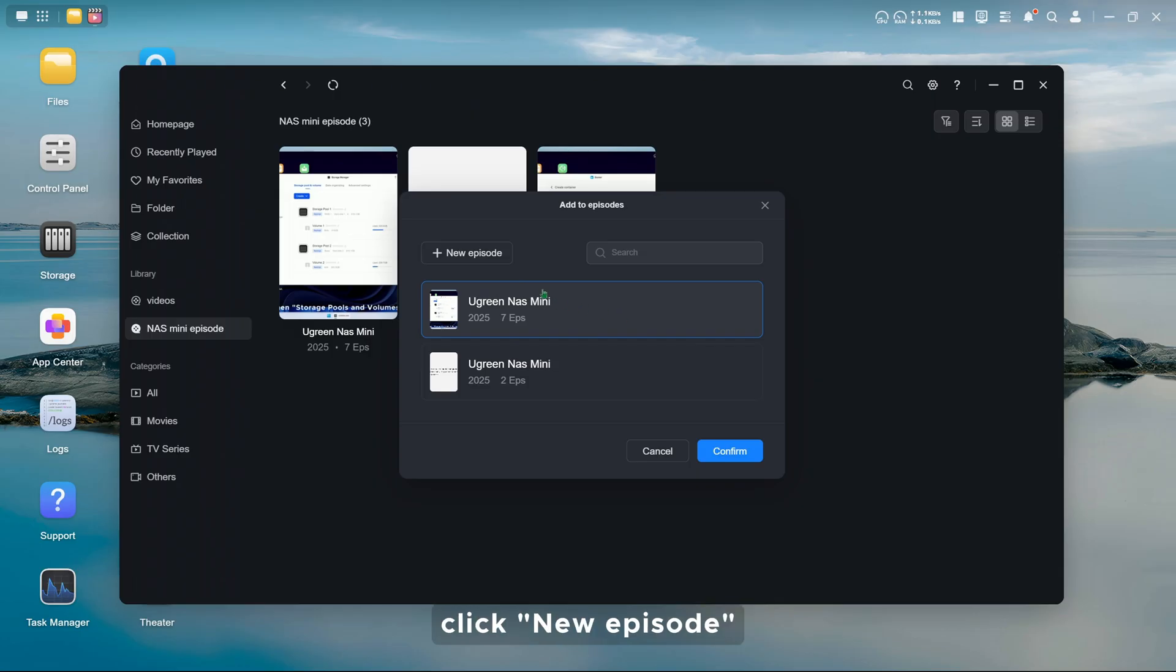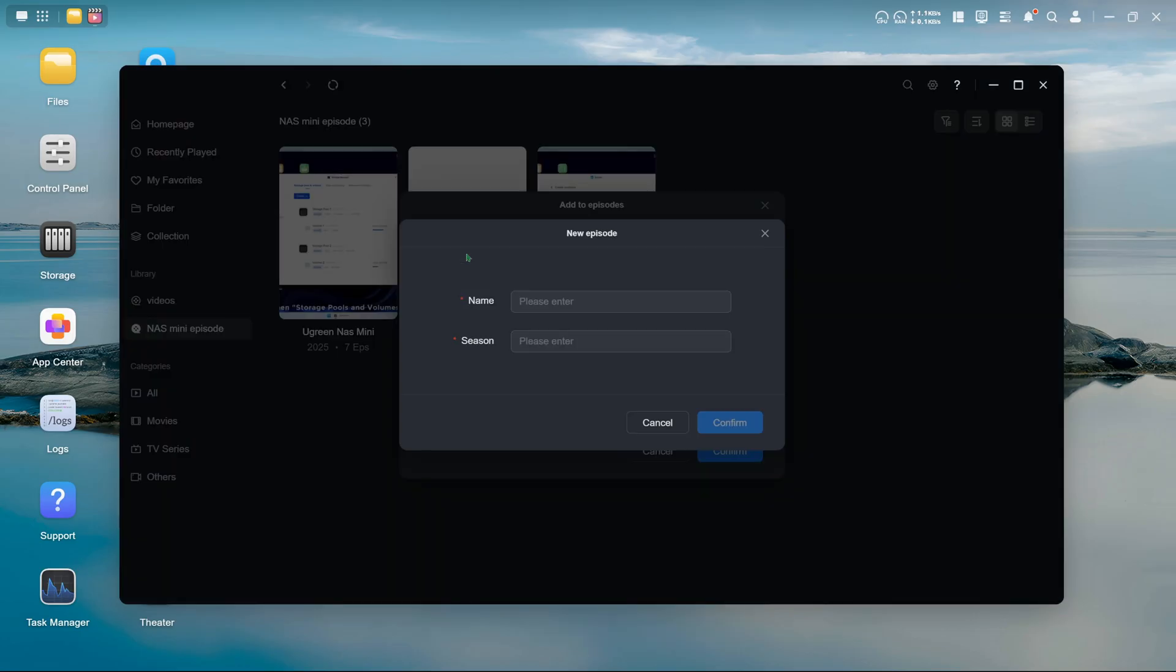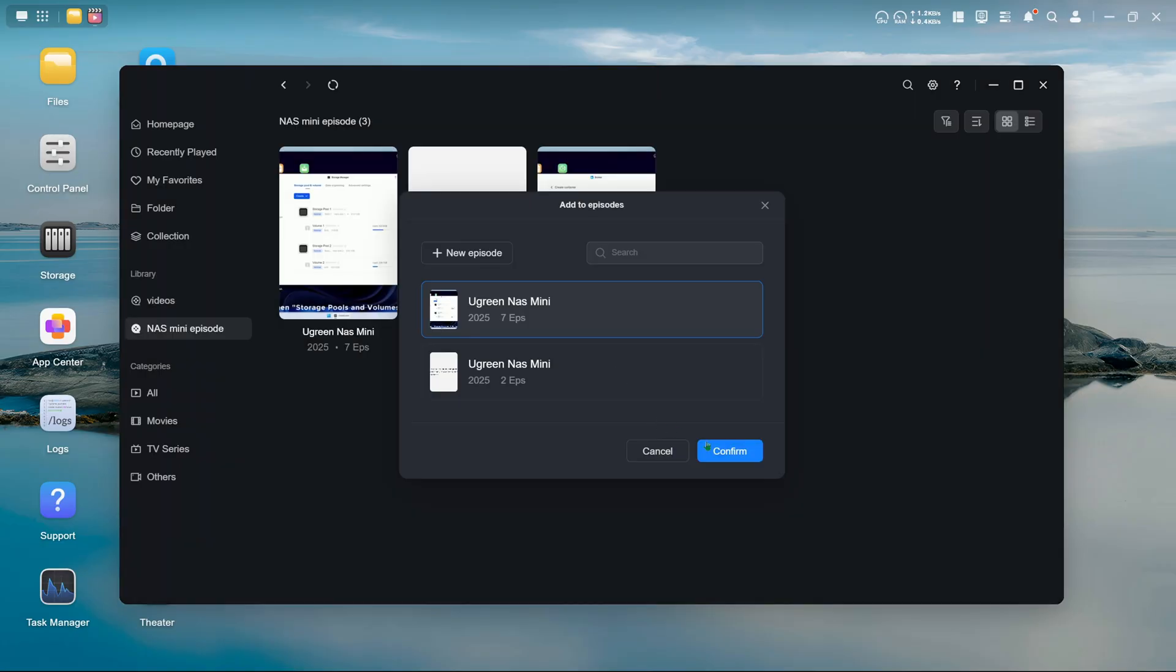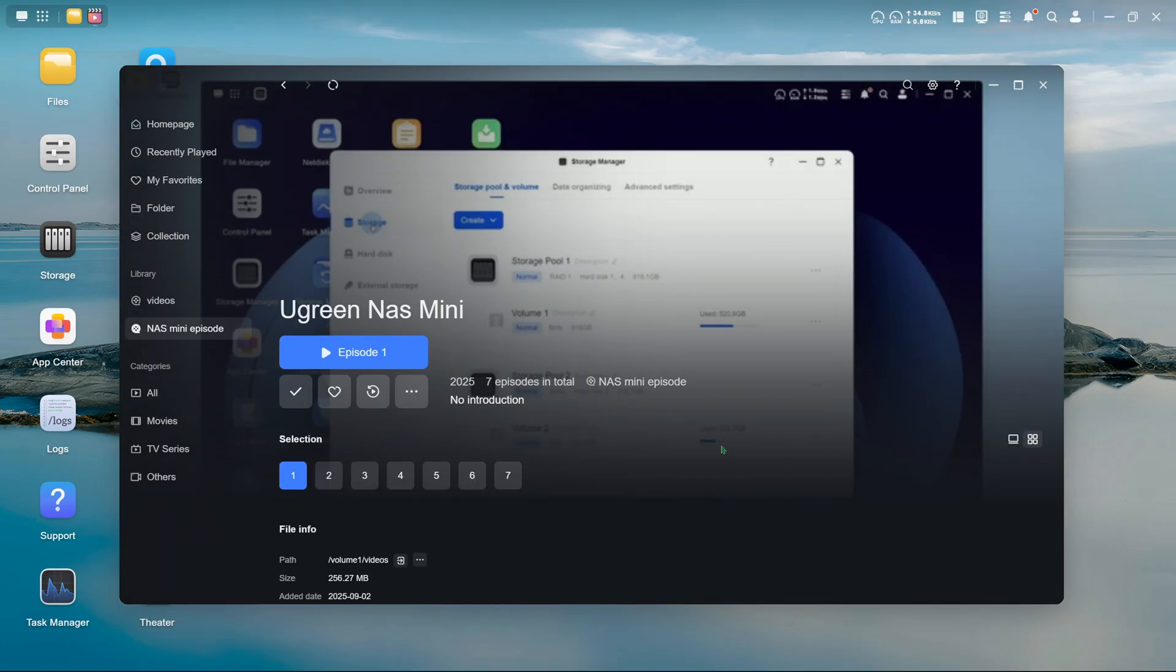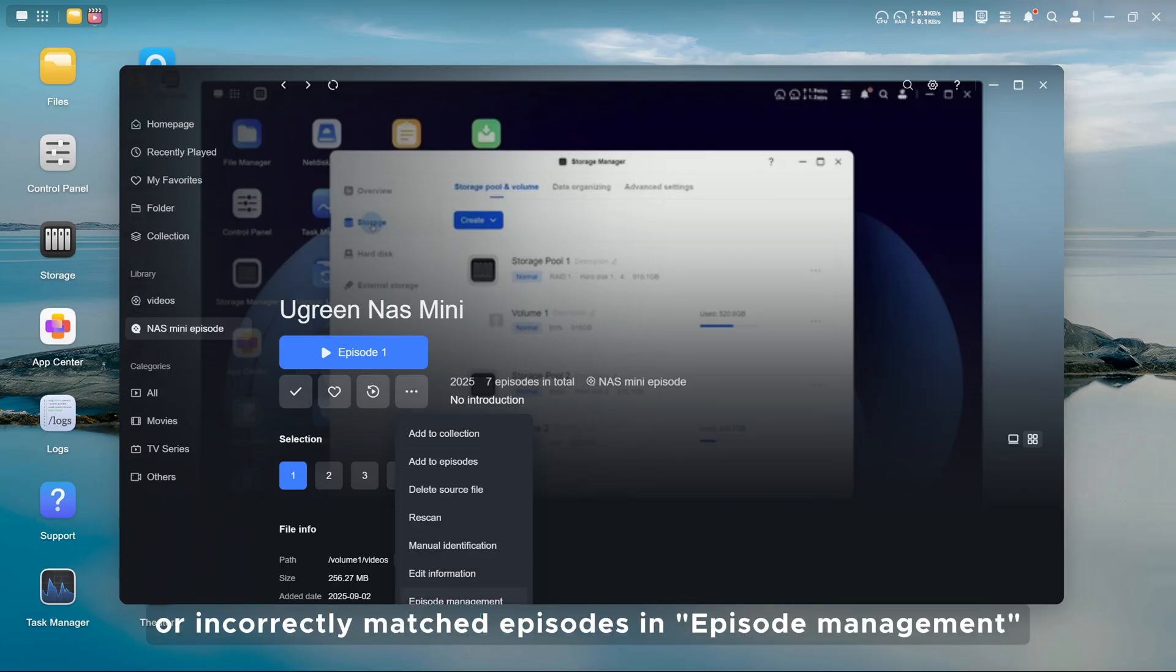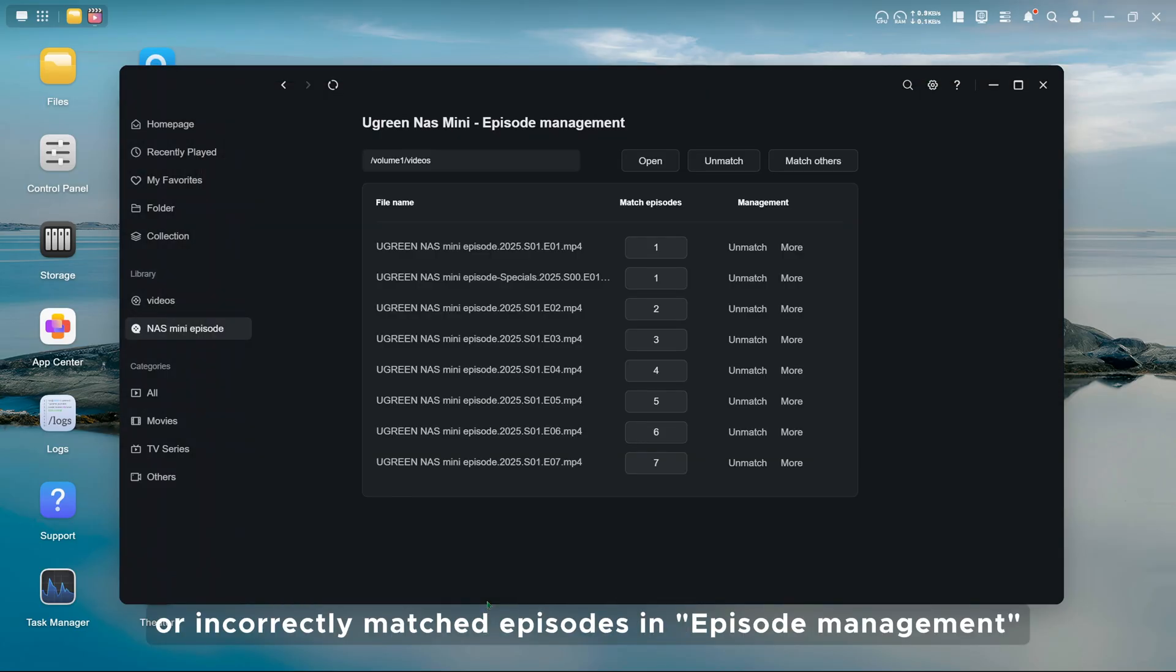If there are no episodes, click New Episode, fill in the name and season to create a new one. After creation, you can fix unidentified or incorrectly matched episodes in episode management.